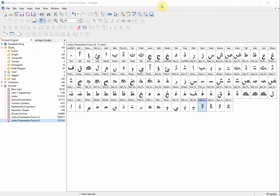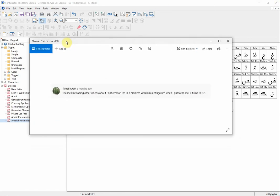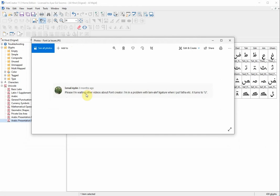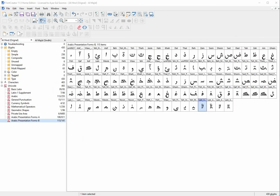Bismillahirrahmanirrahim, assalamualaikum. Thank you brother Ismail for sending this message regarding Pond Creator. He has an issue that when he is writing lam-alif and puts the fatha, the lam-alif turns into a 'u' shape. Thank you brother Ismail for pointing this out — I'm going to explain what the problem is and how it can be solved in three simple steps.